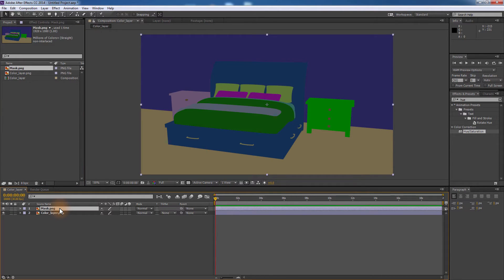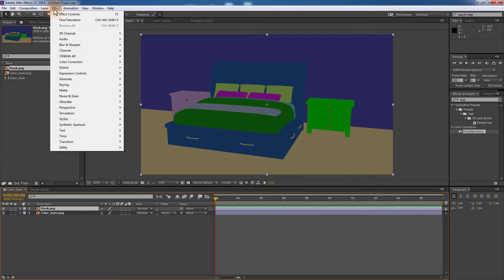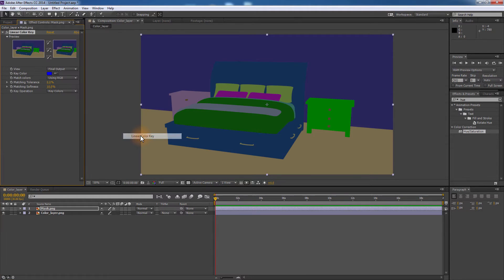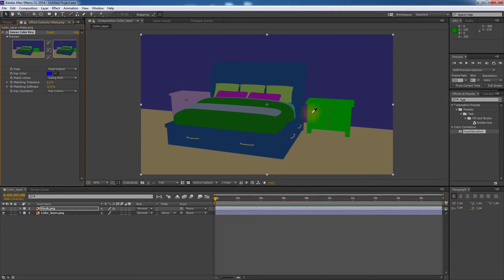Make sure that the mask layer is on top of the color layer and while the mask layer is selected, go to the Effects menu, Keying, then select Linear Color Key. From the Effects control panel, click on the color pick, then click on the part of the render that you need to modify.